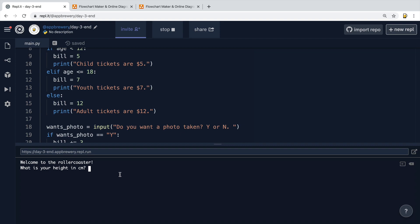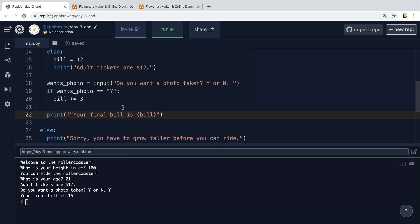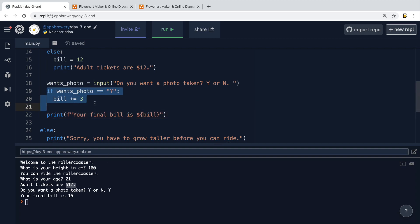And I'm going to go ahead and try and get a ticket. So let's say that I am 21 years old. It tells me that adult tickets are $12. And then it asks me, do you want a photo taken? So, yeah, I would love to have a photo taken. And it tells me that my final bill is $15. So I forgot a dollar sign here. But effectively, it's now added the $3 to the $12 because of this additional if statement.